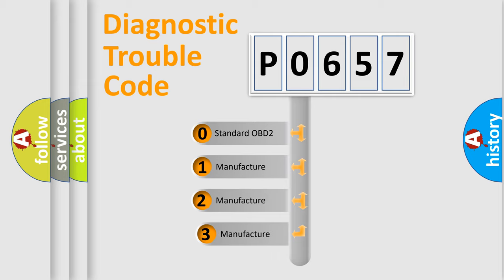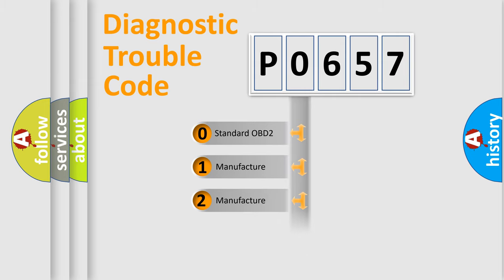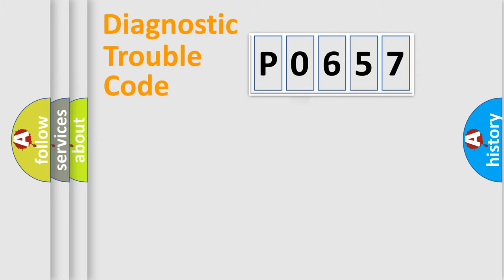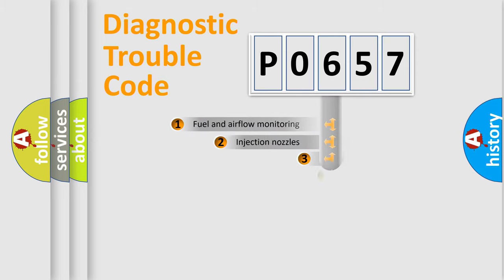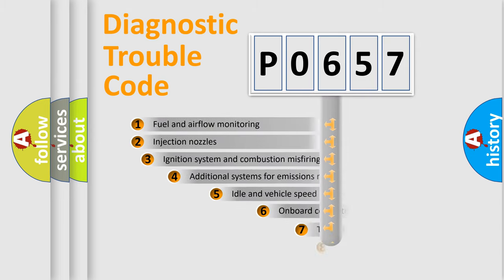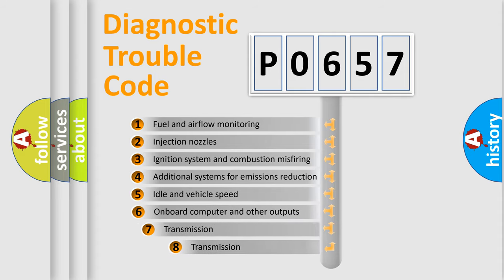If the second character is expressed as zero, it is a standardized error. In the case of numbers 1, 2, or 3, it is a manufacturer-specific error. The third character specifies a subset of errors.